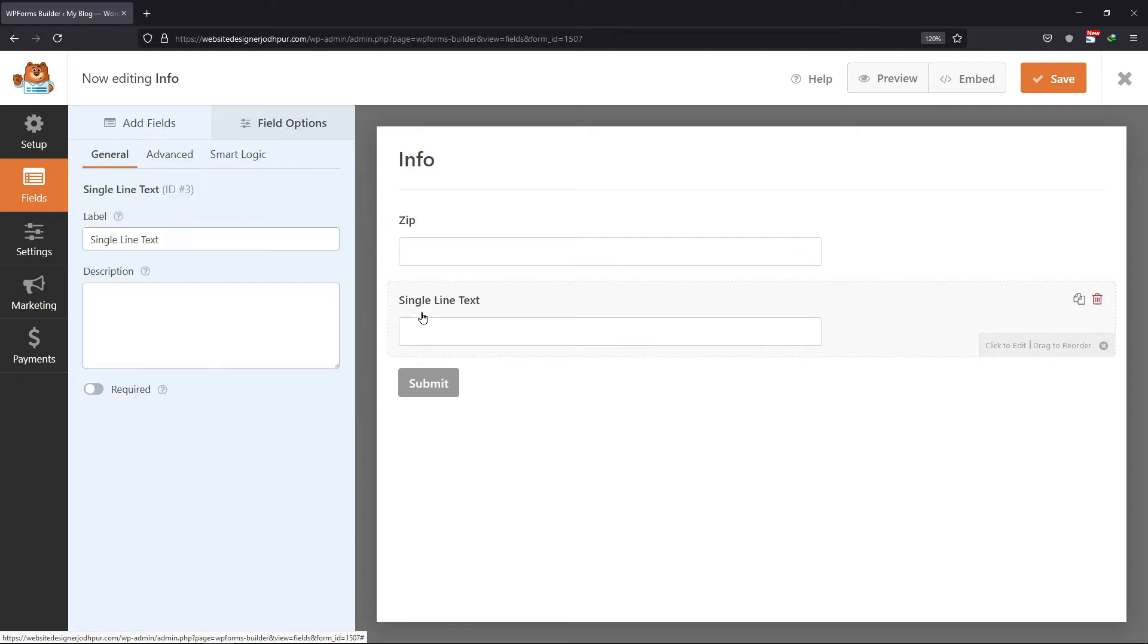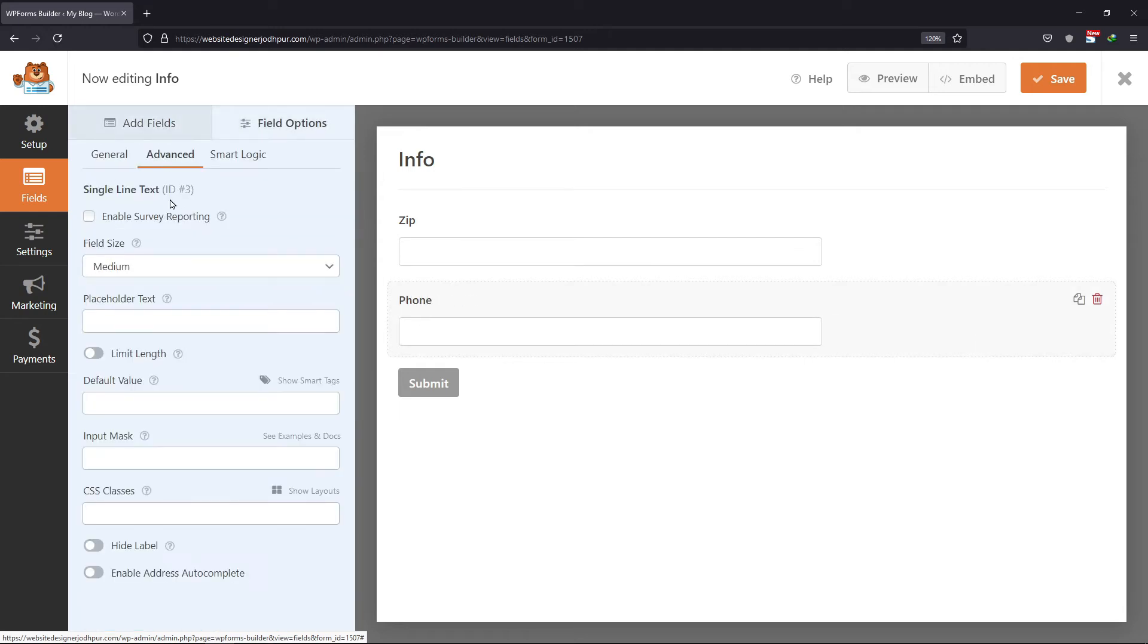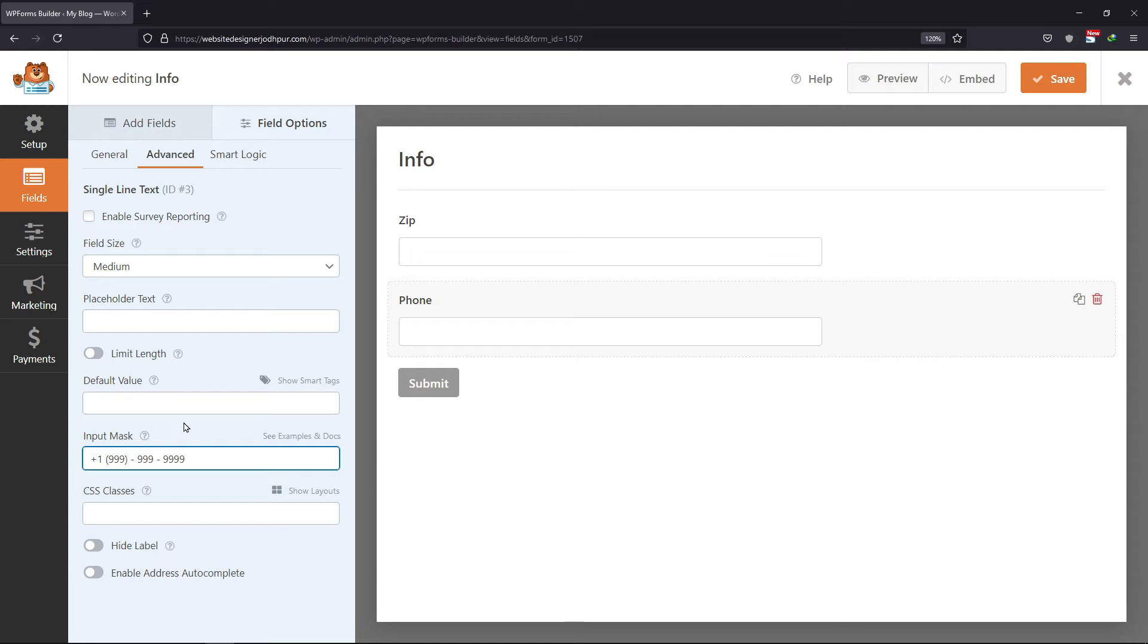Let me edit the label first. Under the advanced tab, I will enter an input mask. You can see this input mask is a US phone number format. This field will only accept the input just like this number format.